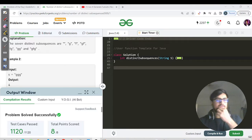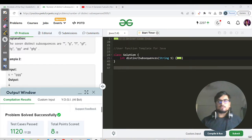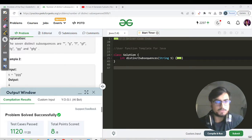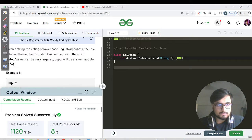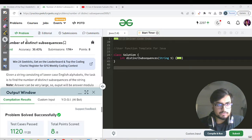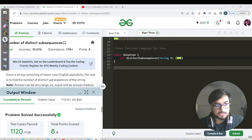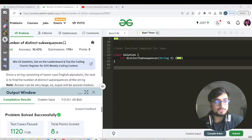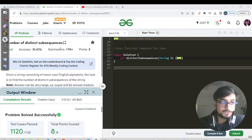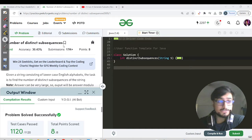Hello everyone, this is Akshay here and welcome back to the undergraduate of our PTR Speak. Today's question is about finding the number of distinct subsequences. I already recorded the video but forgot to plug in my mic, so I have to redo it now.